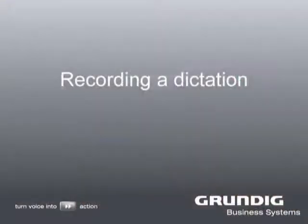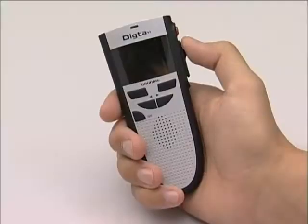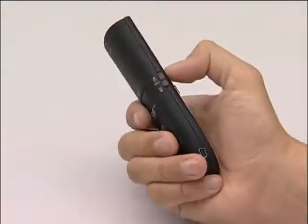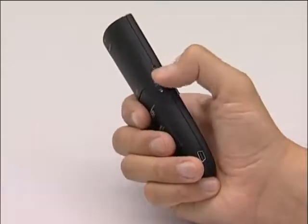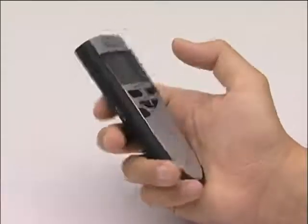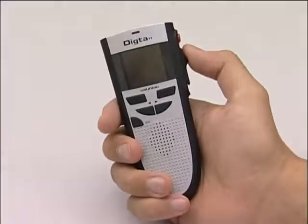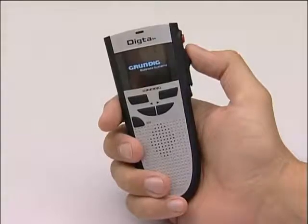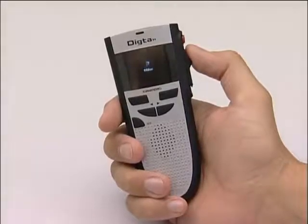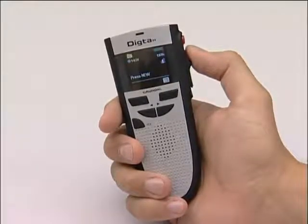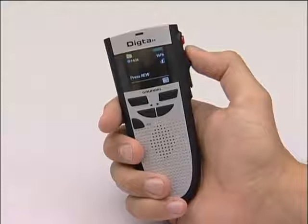Recording a dictation. We would now like to show you how to record a dictation. First, slide the on-off switch down to the on position. Grundig Business Systems appears in the display along with the name of the configured author. A short signal is emitted, then the standard display appears.